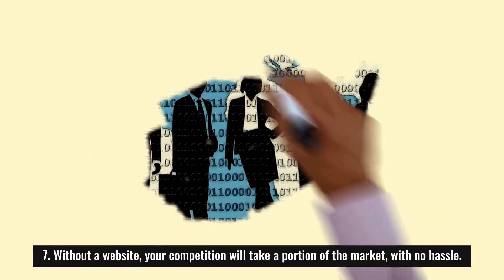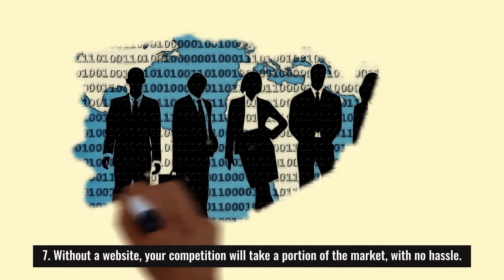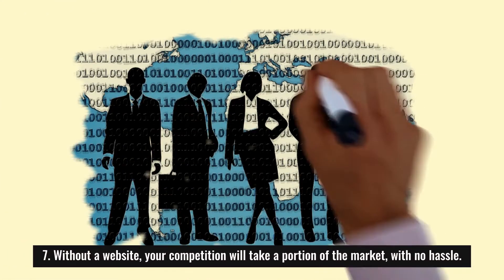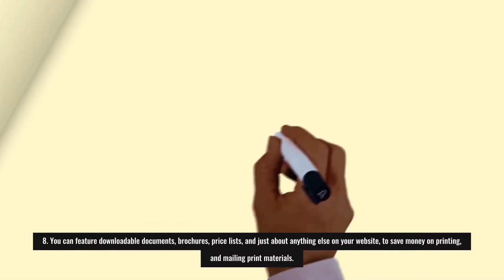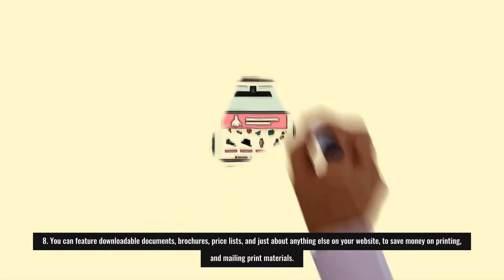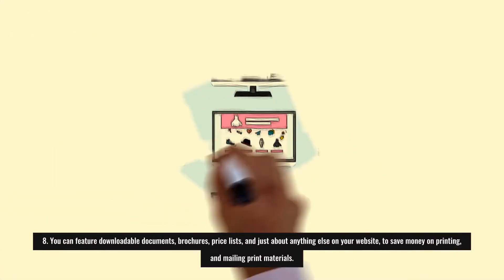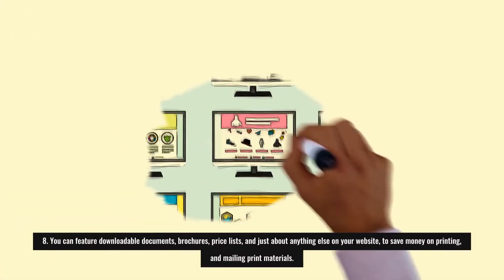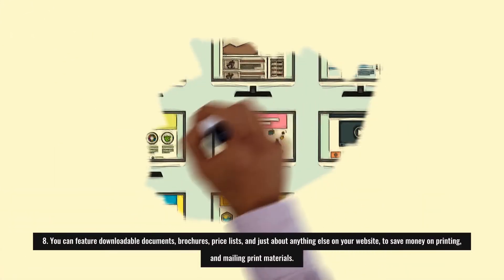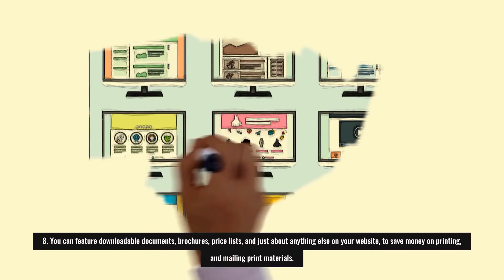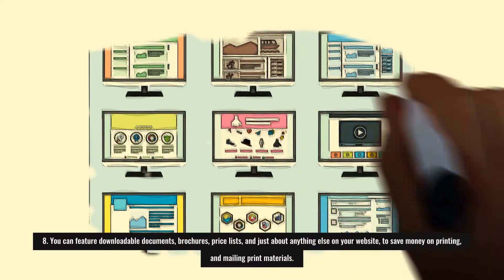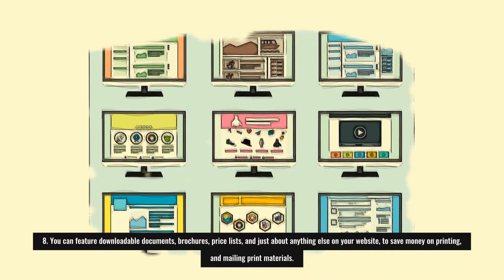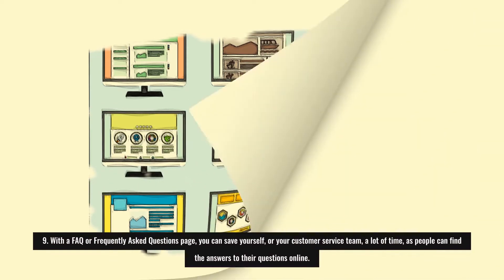Eight: You can feature downloadable documents, brochures, price lists, and just about anything else on your website to save money on printing and mailing print materials.